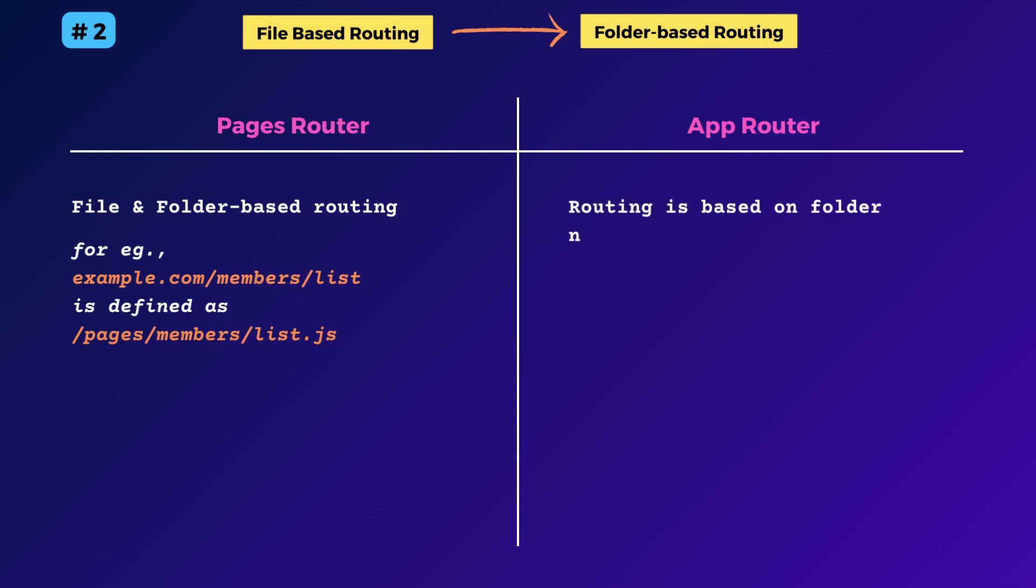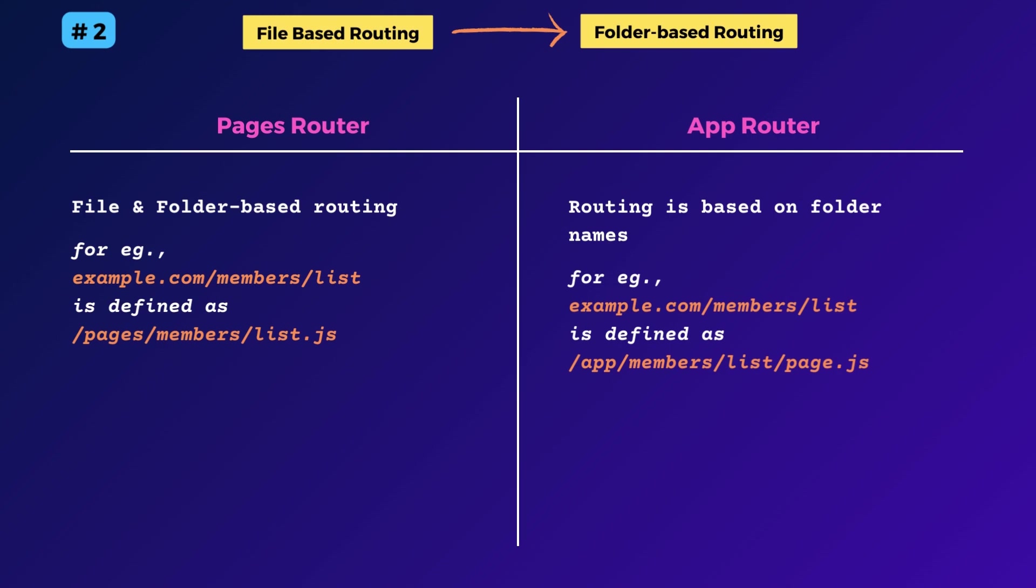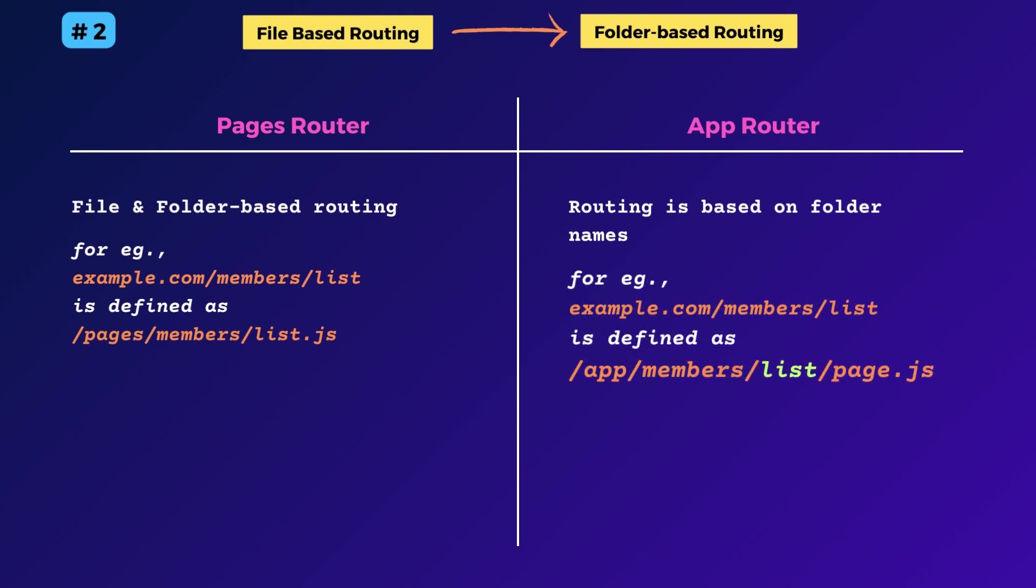All routes are identified with the name of the folder in which it exists. So the same example becomes app slash members slash list slash page dot js or ts.